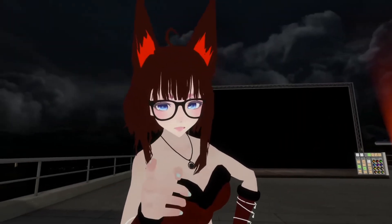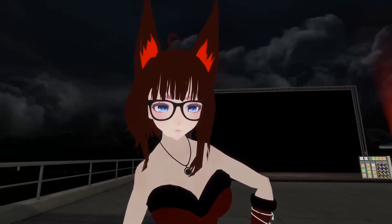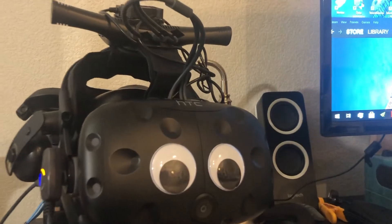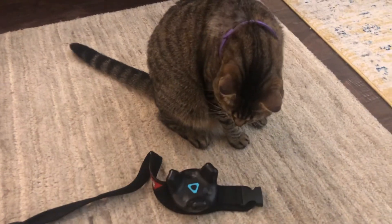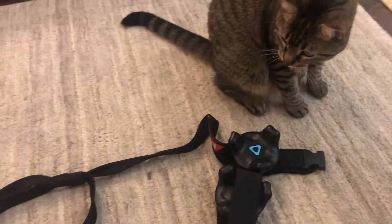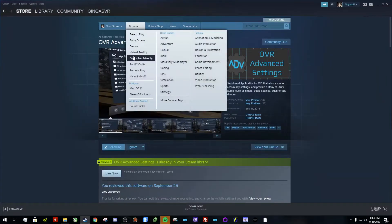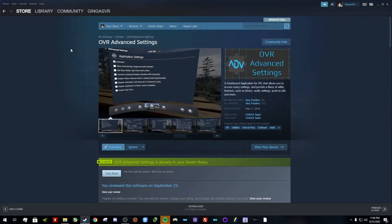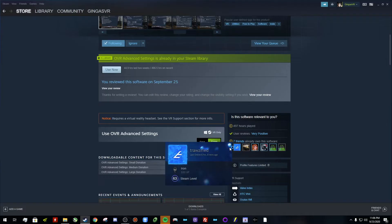All right, so to get started, you're going to need three things. You're going to need a VR headset, some full body tracking, and you're going to need some sweet VR controllers. You're also going to want to download something called OVR Advanced Settings, which is going to be free on Steam, so make sure you grab that.